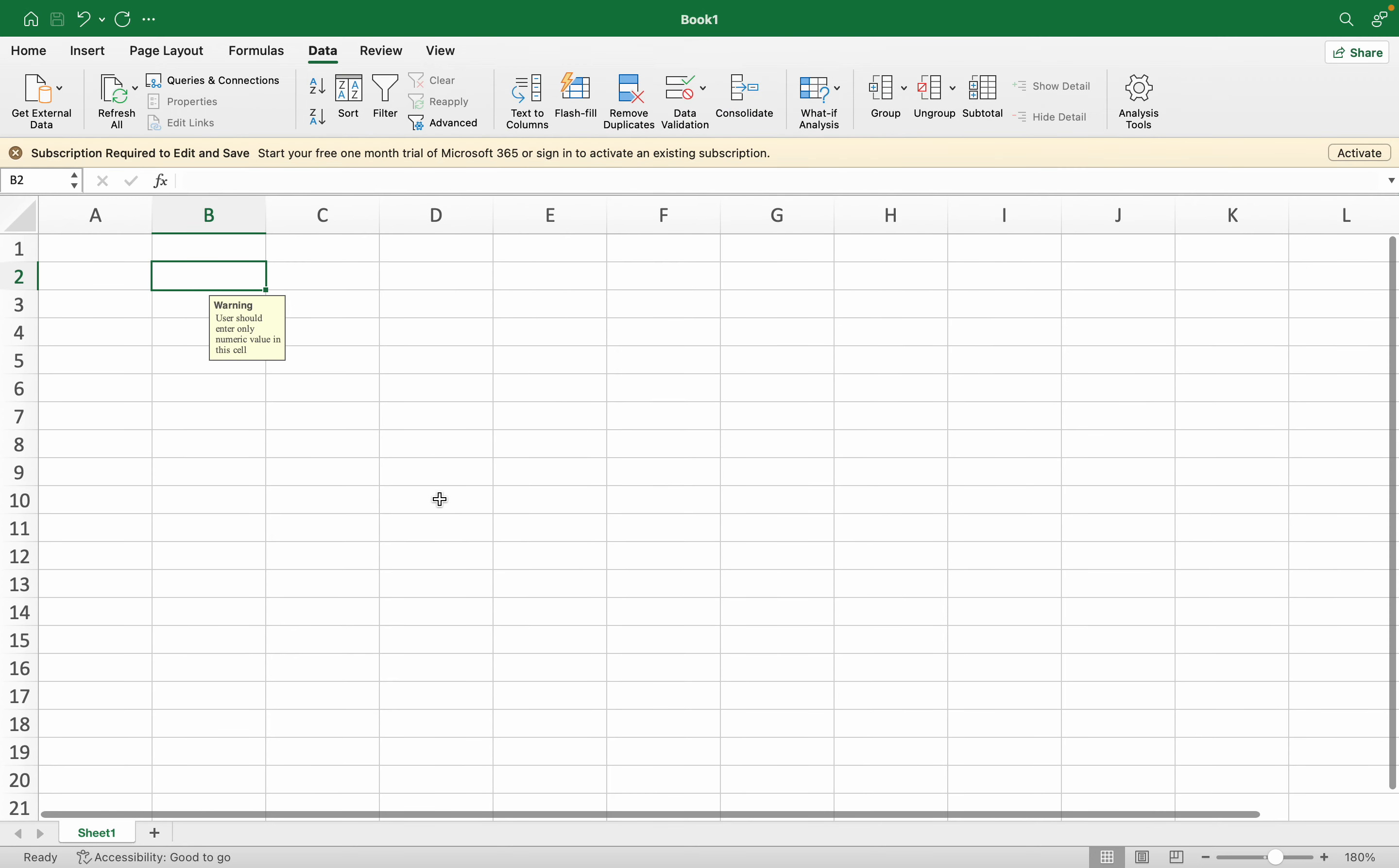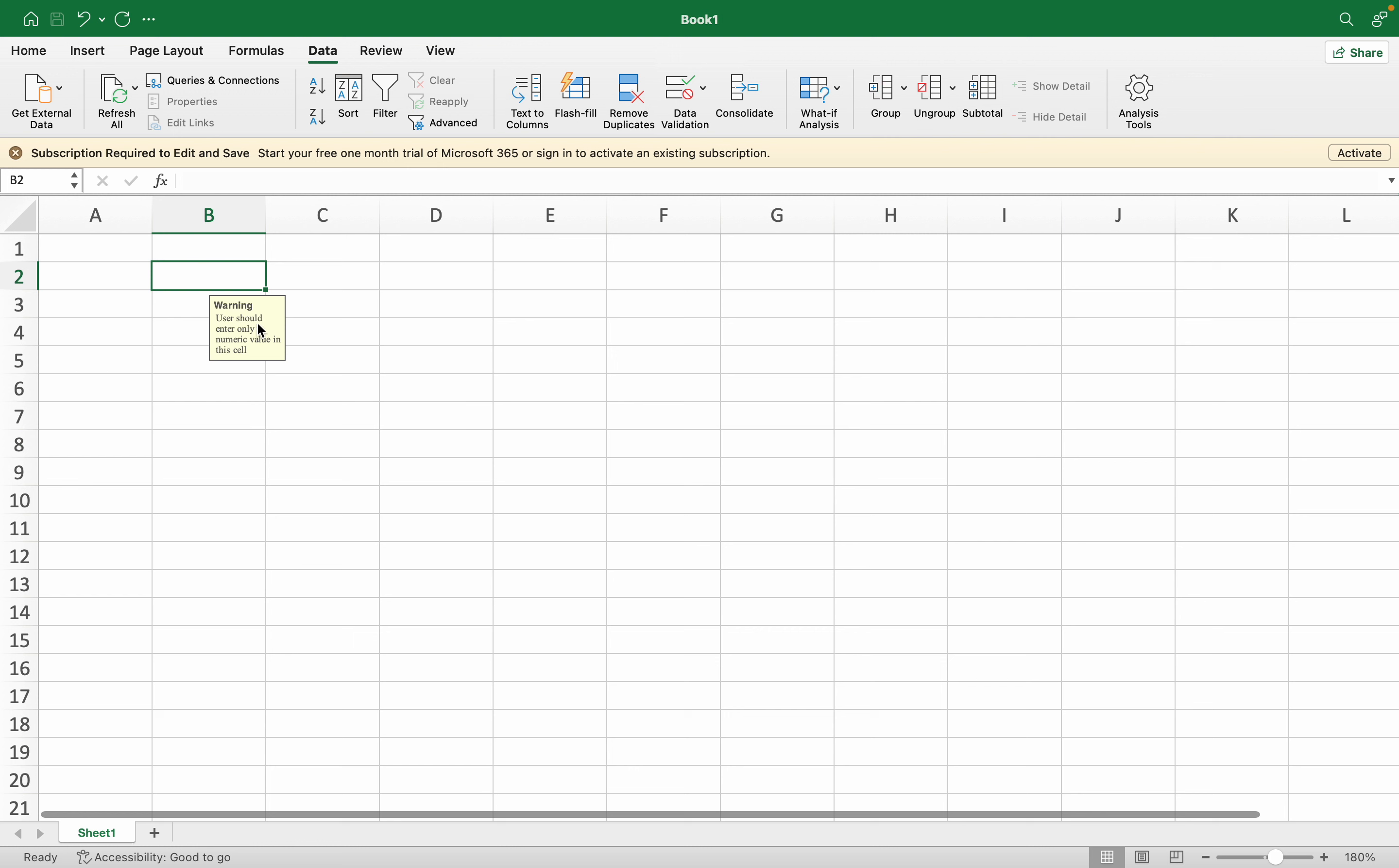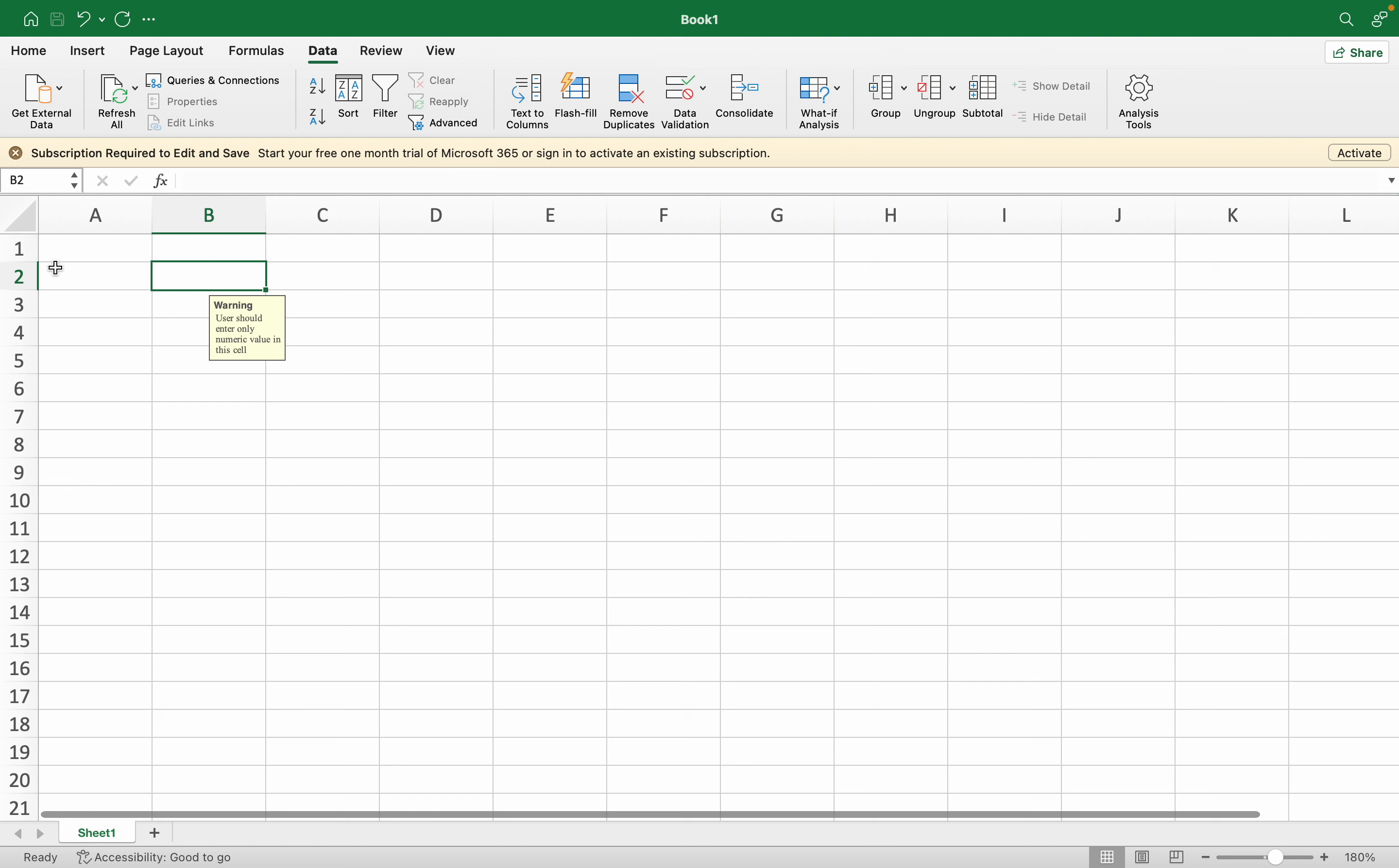Now you can see that whenever I click on this particular cell, I will get this message warning that user should enter only numeric value in this cell. This feature in Excel can be used to prevent a user from entering any wrong value or to give a specific message for a particular cell.